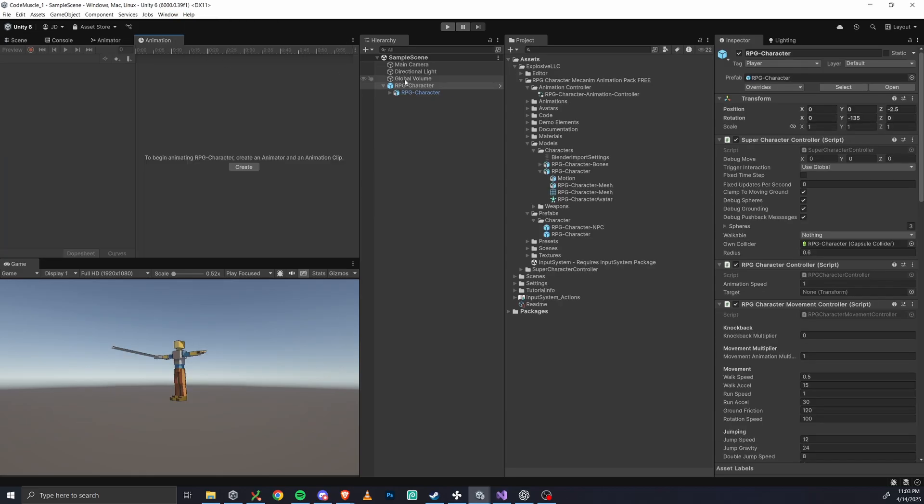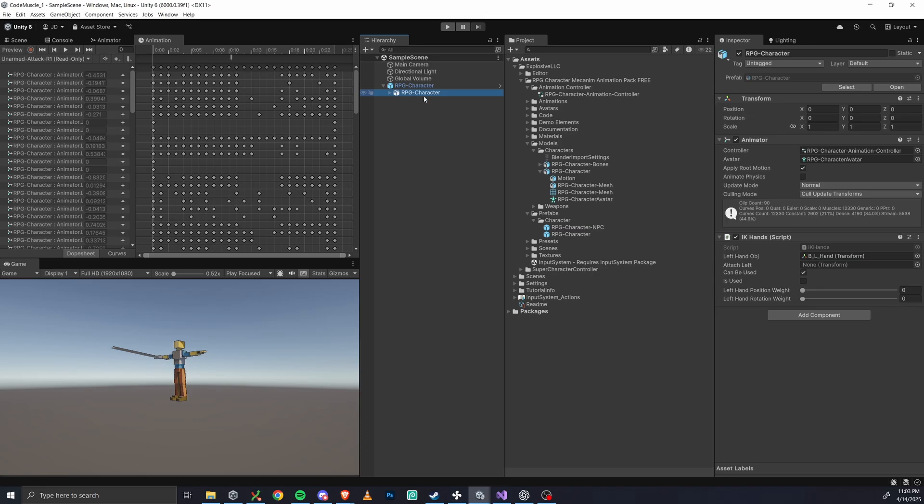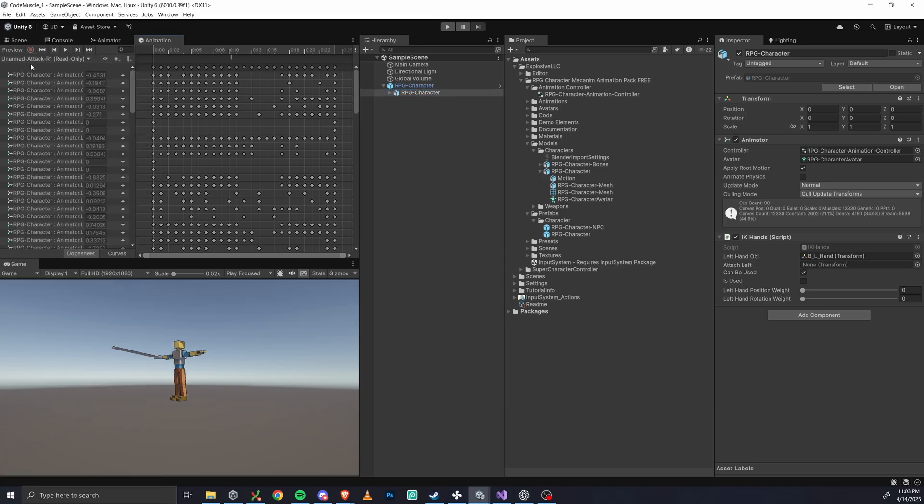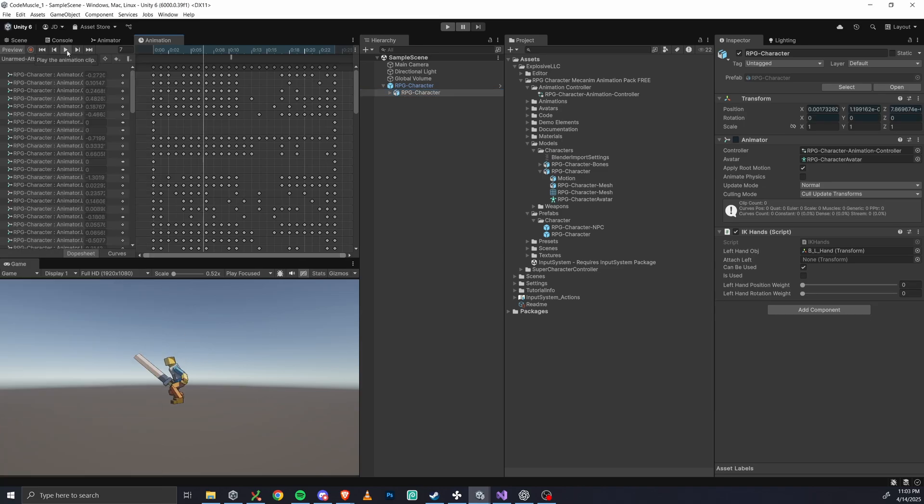With the RPG character selected, the animation dropdown should now show all 88 animations. So let's just pick a random one. I'm choosing this uppercut one, and just hit play here, and then boom, our guy's just throwing haymakers now.